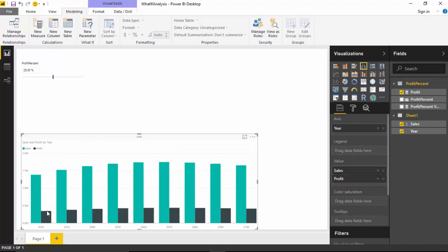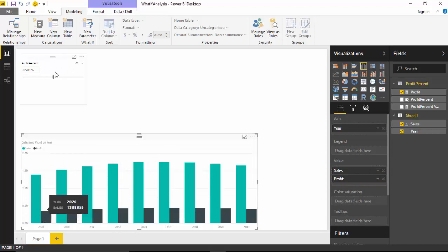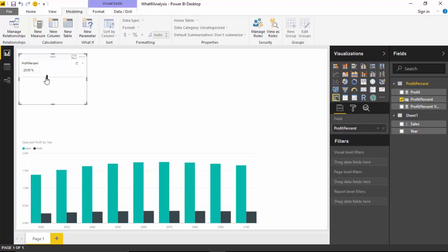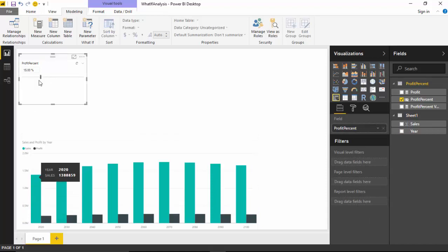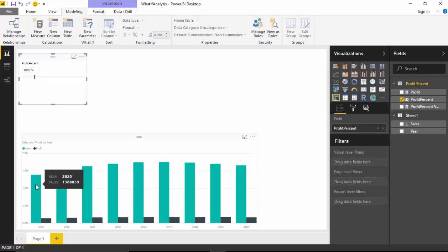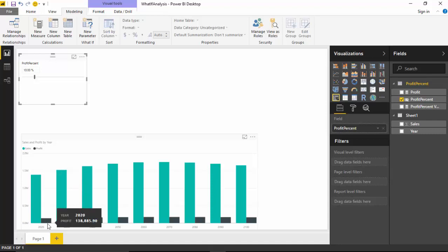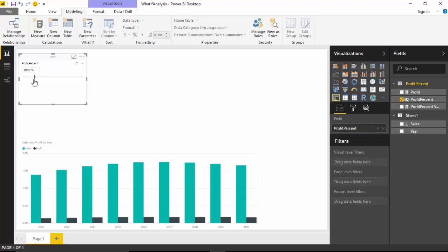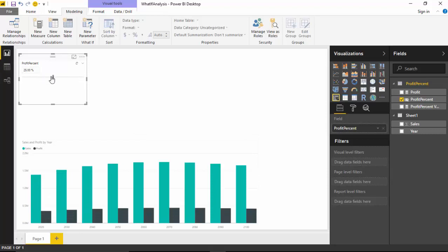And you can see when the profit is 25 percent, or let us reduce it to 20 percent, let's make it 10 percent. So when the sales is 1,138,885.9, the profit is 138,885.90. That's about 10 percent. And as we increase the slider, the value for profit keeps going up.